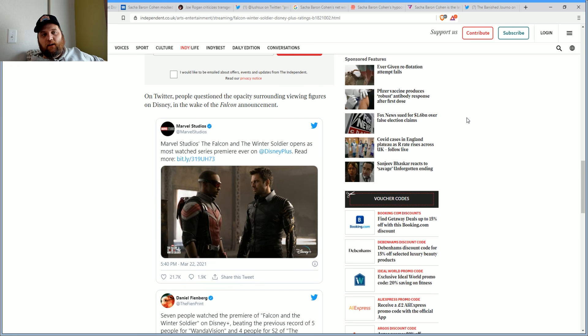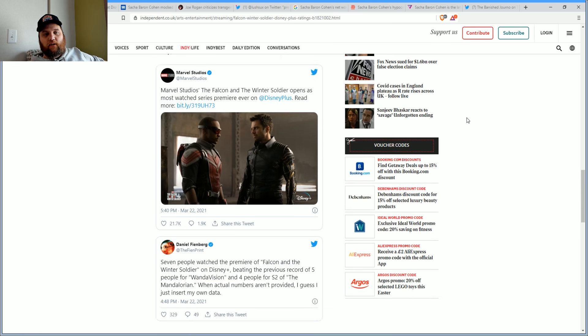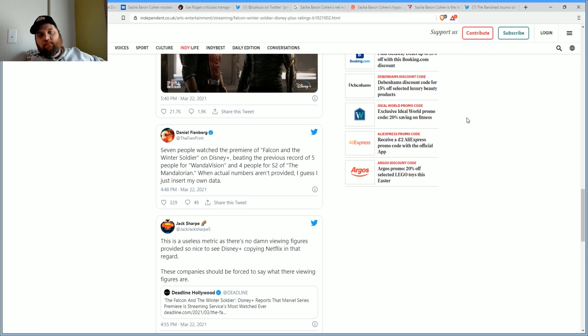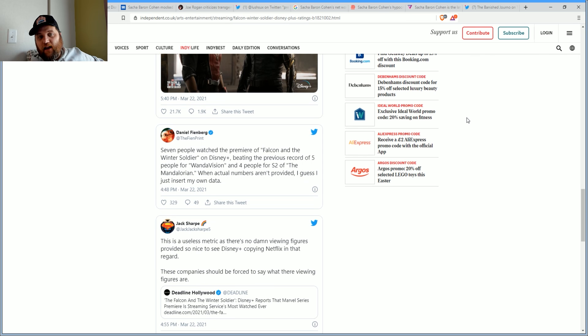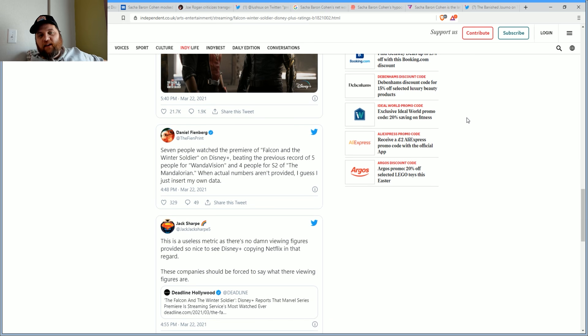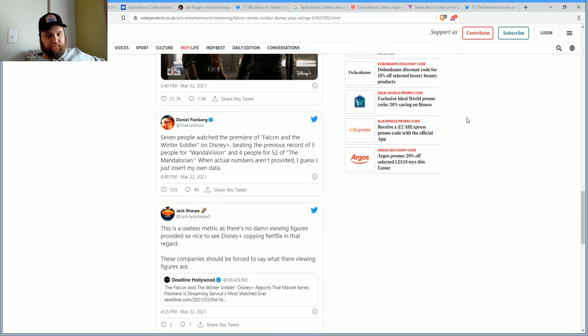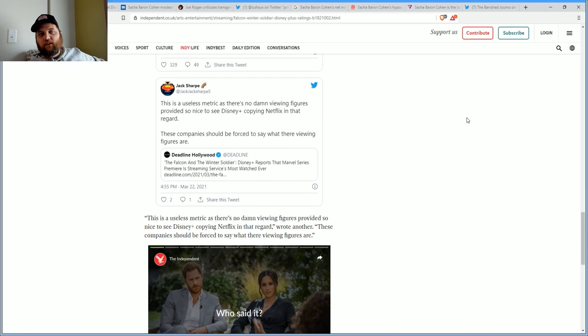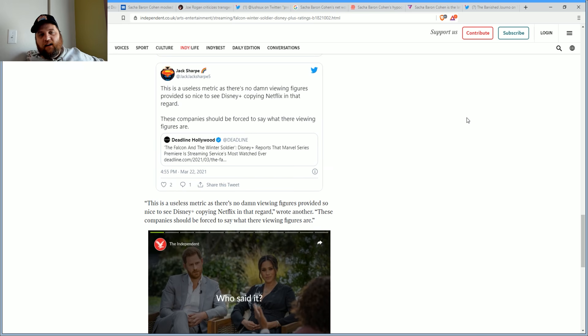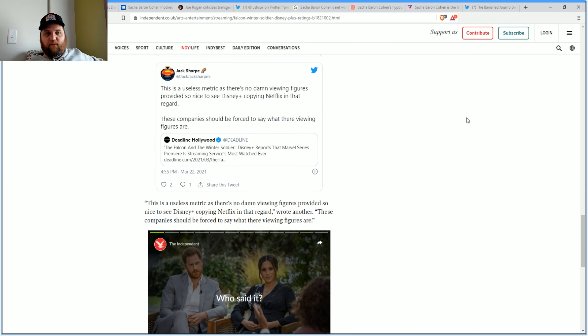On Twitter, people questioned the opacity surrounding viewing figures. You could see: 'Seven people watched premiere of Falcon and the Winter Soldier on Disney Plus, beating out the previous record of five for WandaVision, four for season two of The Mandalorian. When actual numbers aren't provided, I guess I just insert my own data.'